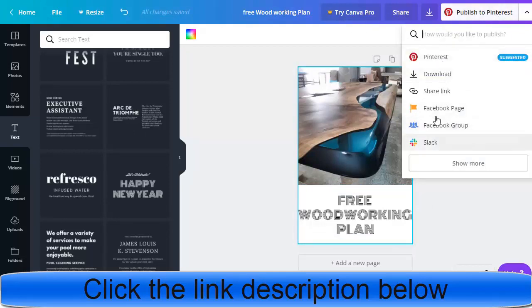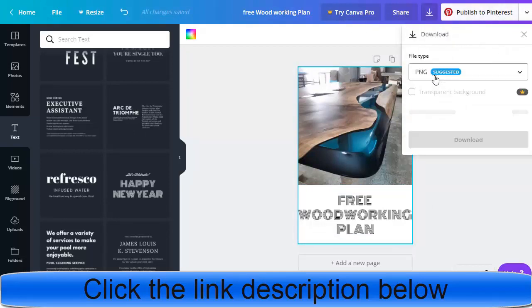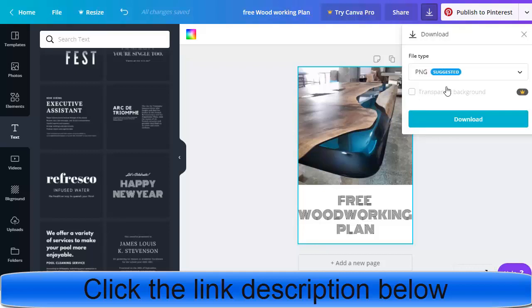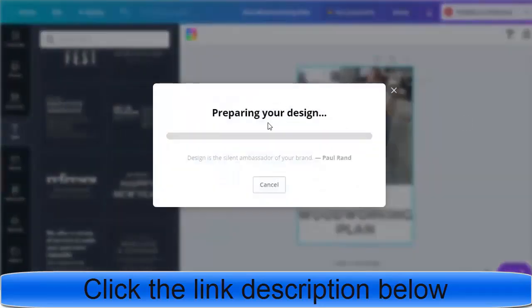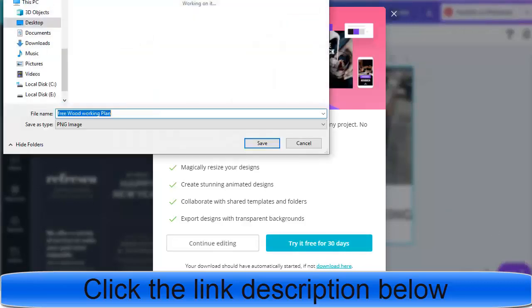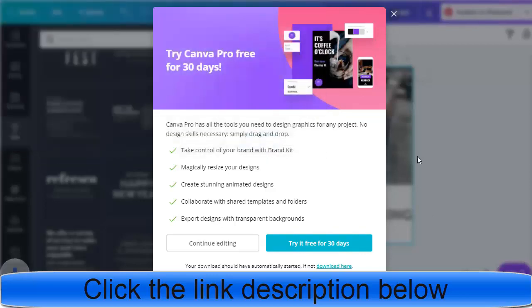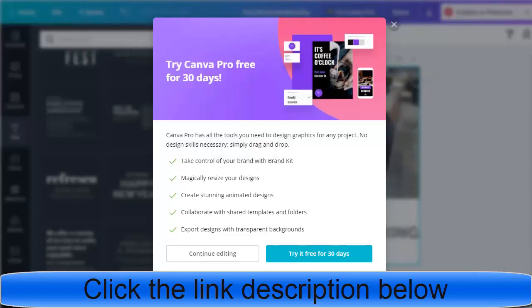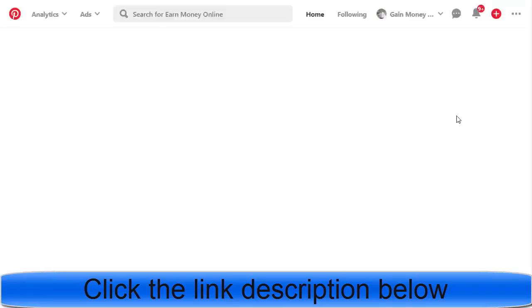Click the publish to Pinterest button, or click download to save the post to your computer. Once downloaded, you'll have the finished post on your desktop. You can then go to Pinterest and use this strategy to upload photos and videos daily.